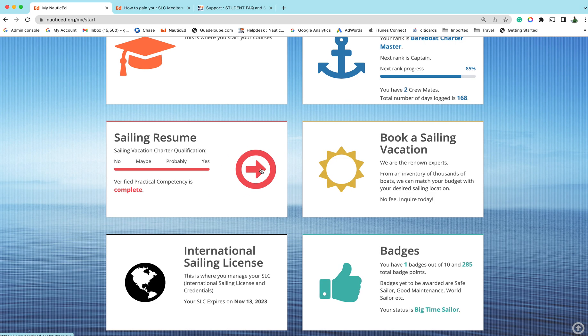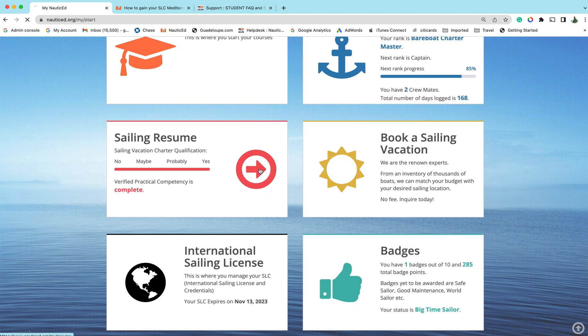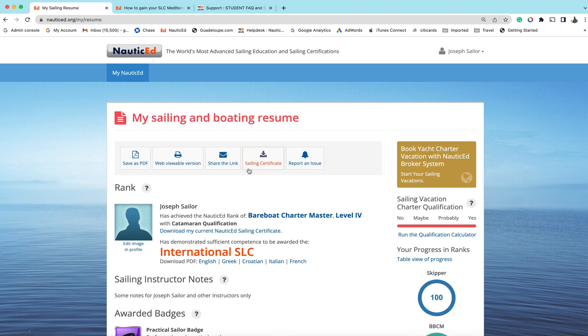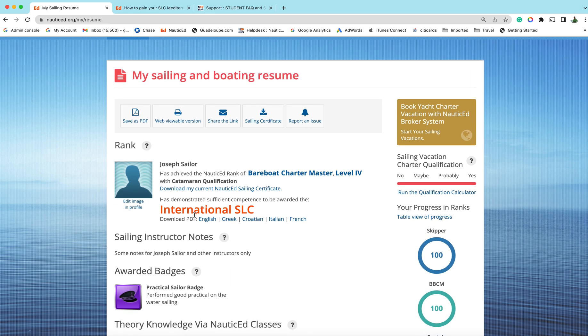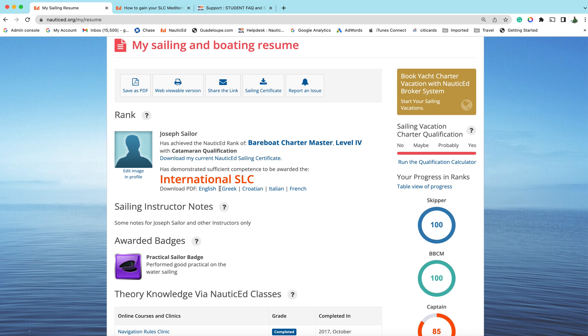Now to get access to your SLC, just click on sailing resume and right here at the top it will show international sailing license and credentials SLC. You can download in English, Greek, Croatian, Italian, and French. Just download that.